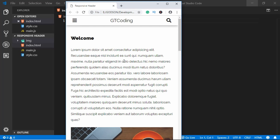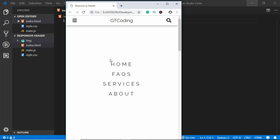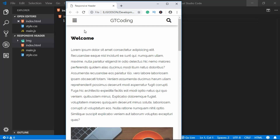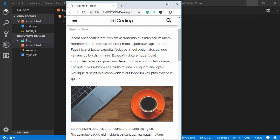This is the mobile version of our animated header. When we click on the menu icon we see the menu items, and when we click on it again it goes back. If you click on the search icon, we get this search box and we can search for whatever we want.